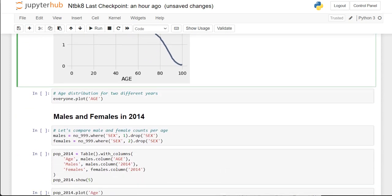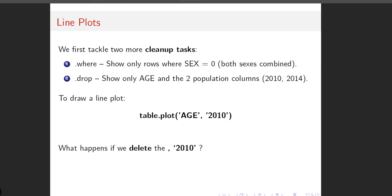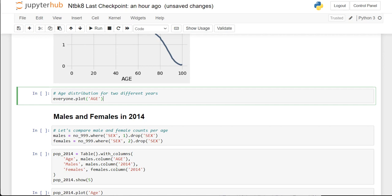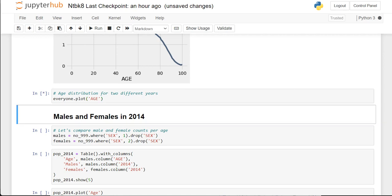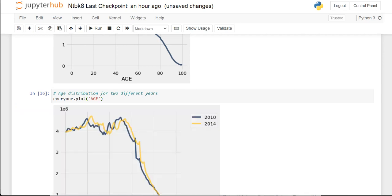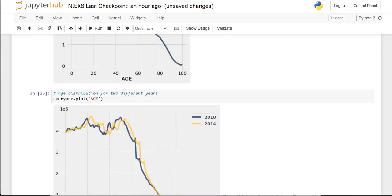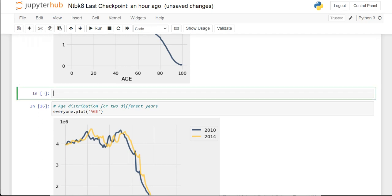Here's the question I asked: what if we delete the '2010' argument? Here it is — this is awesome. Let me jump back up and add something. I want you to look at the 'everyone' table so you can see what it contains.